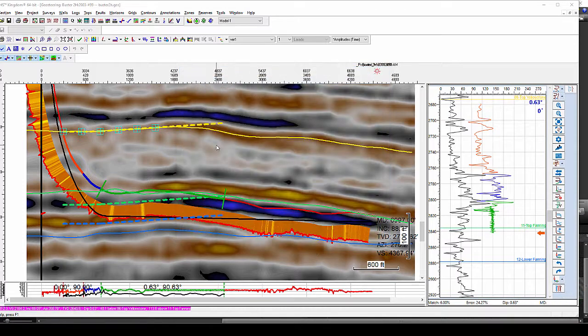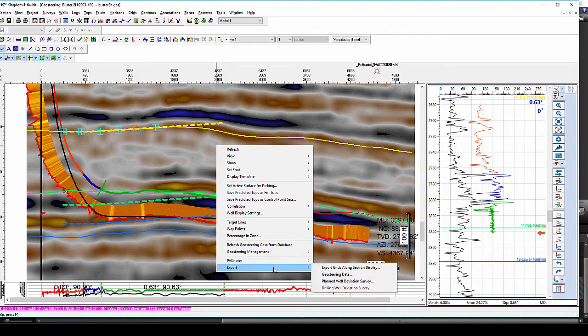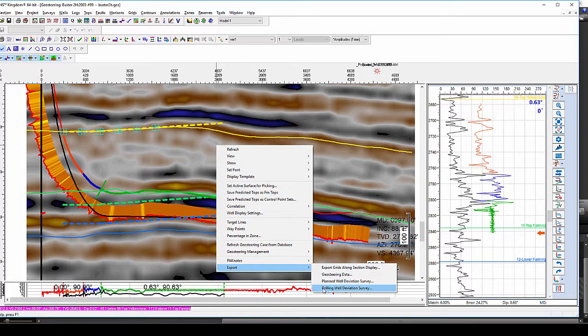Lastly, all your correlation information including computed grids, Geosteering data, planned well deviation survey and drilled well deviation survey can be exported into different format files and used for different reports.